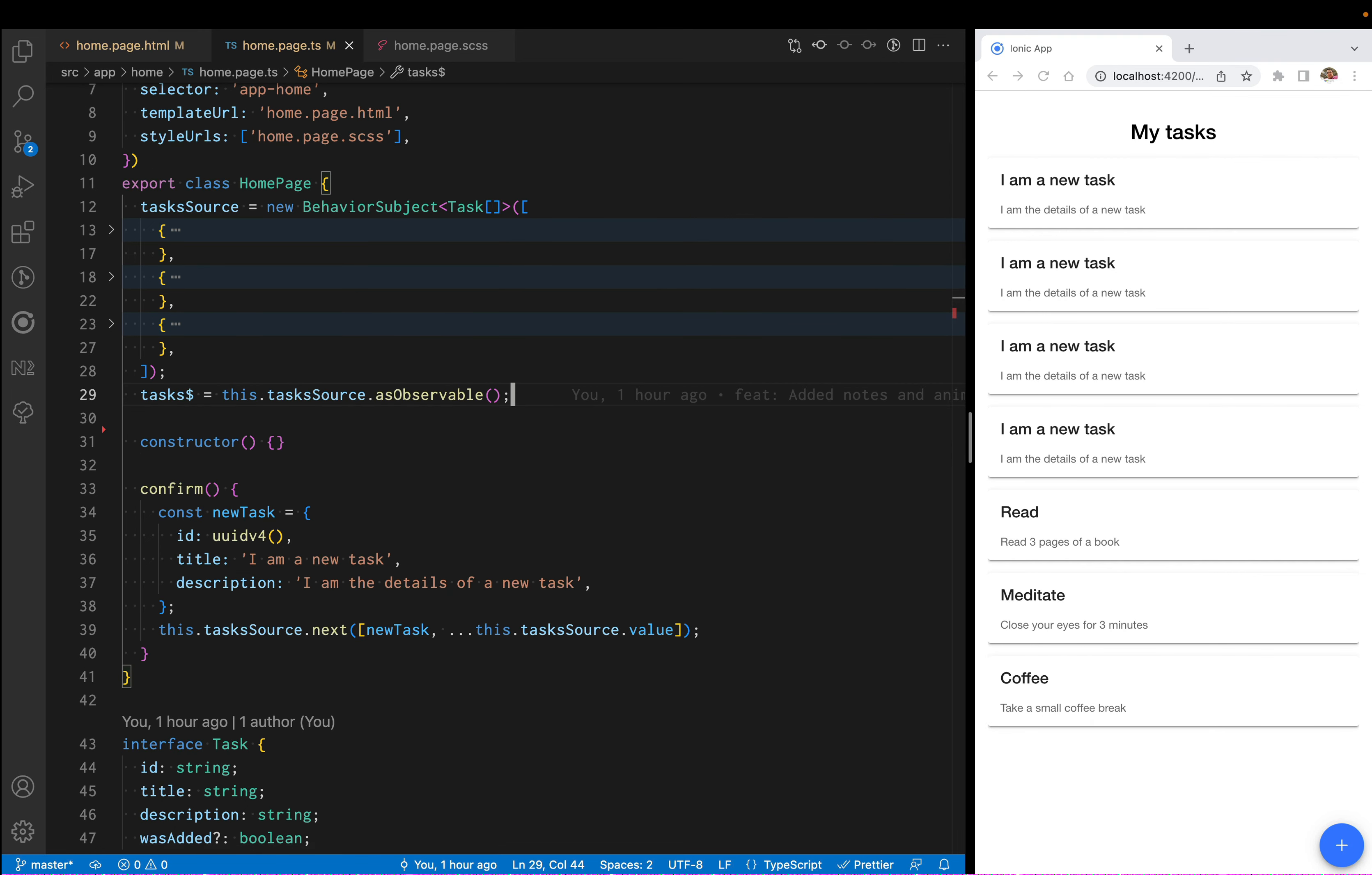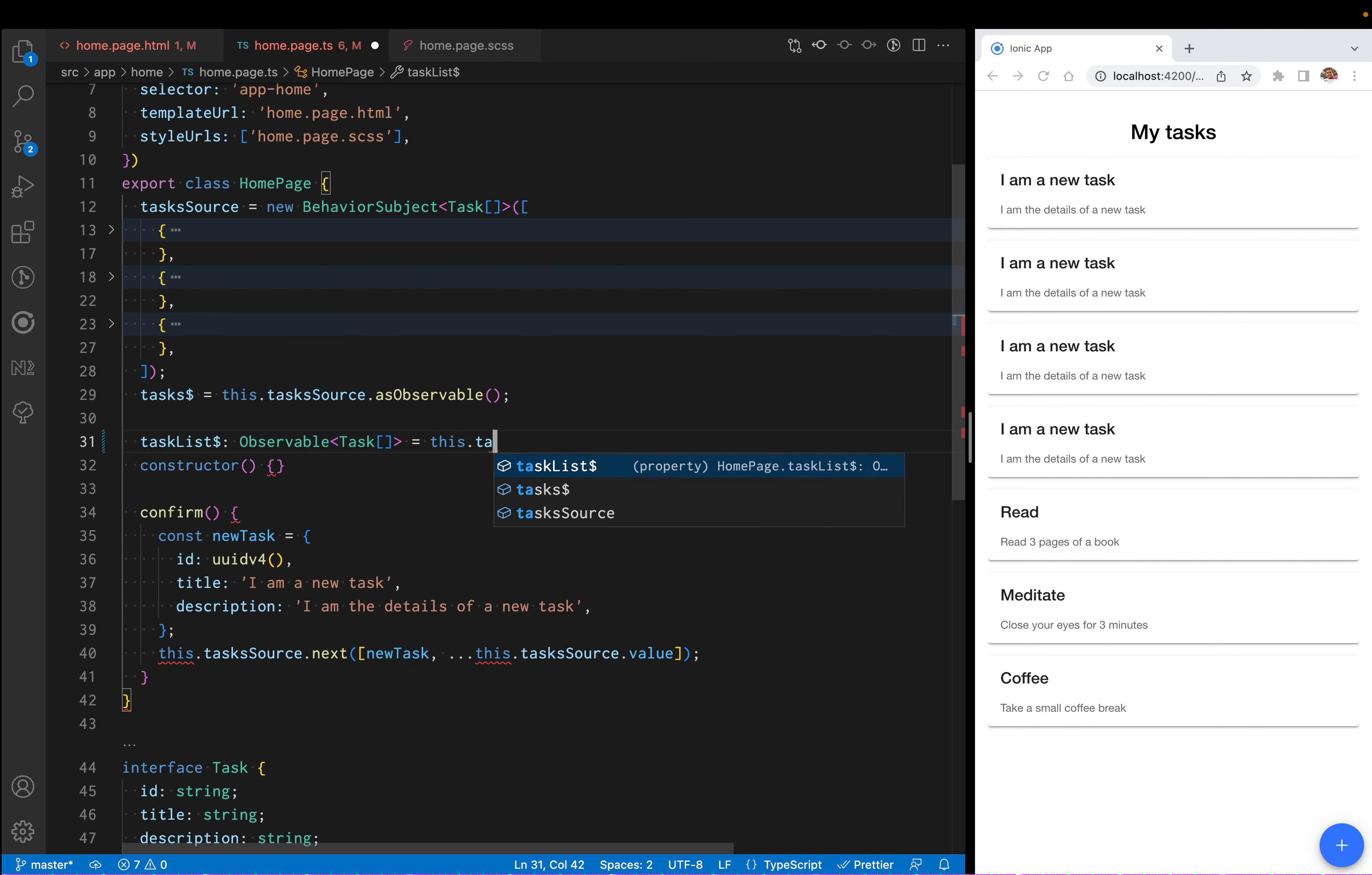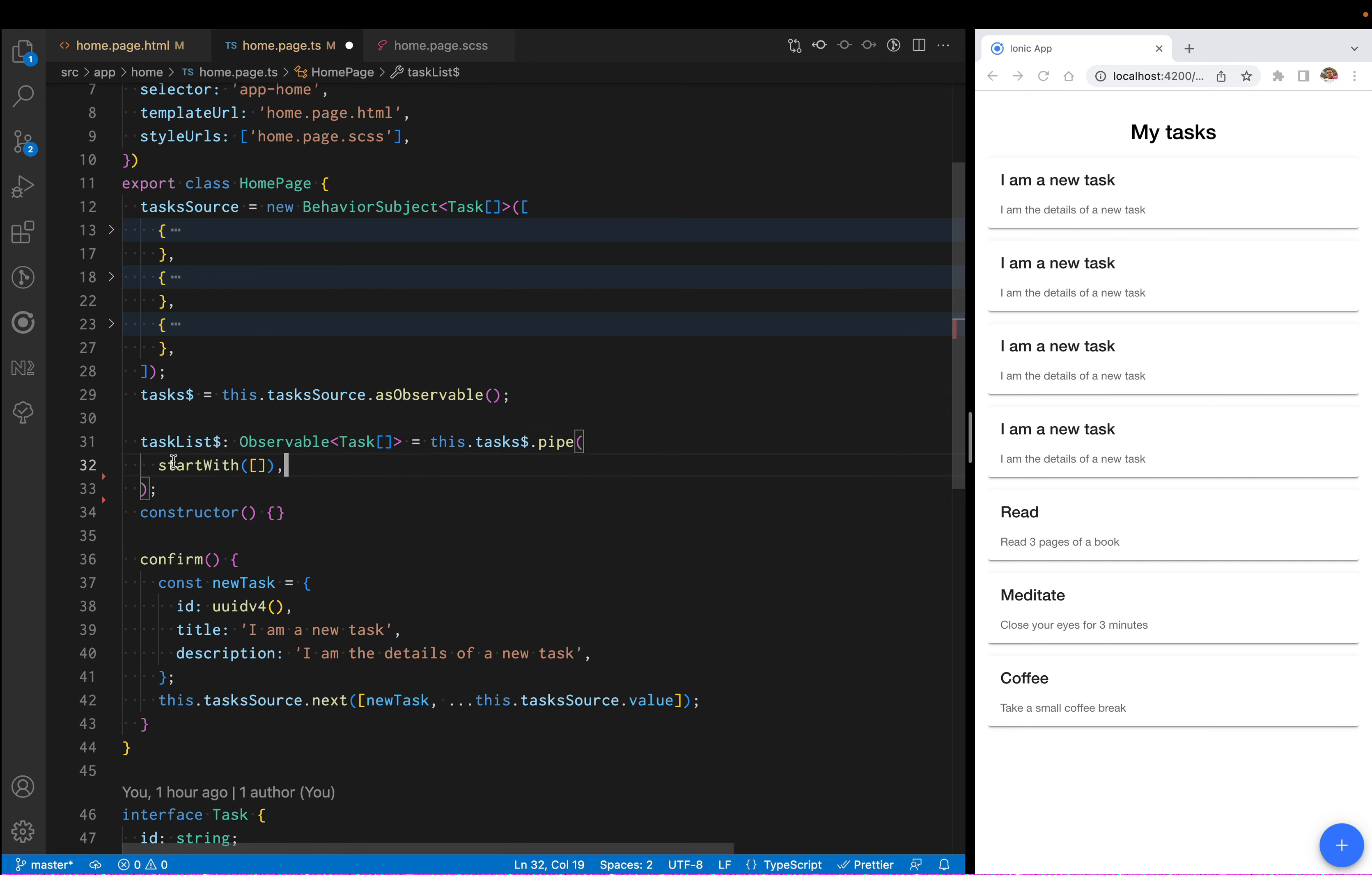Now what I want to do is create a separate observable called task list. This task list is going to listen in on the changes on the task observable, and we're going to do a couple of things here.